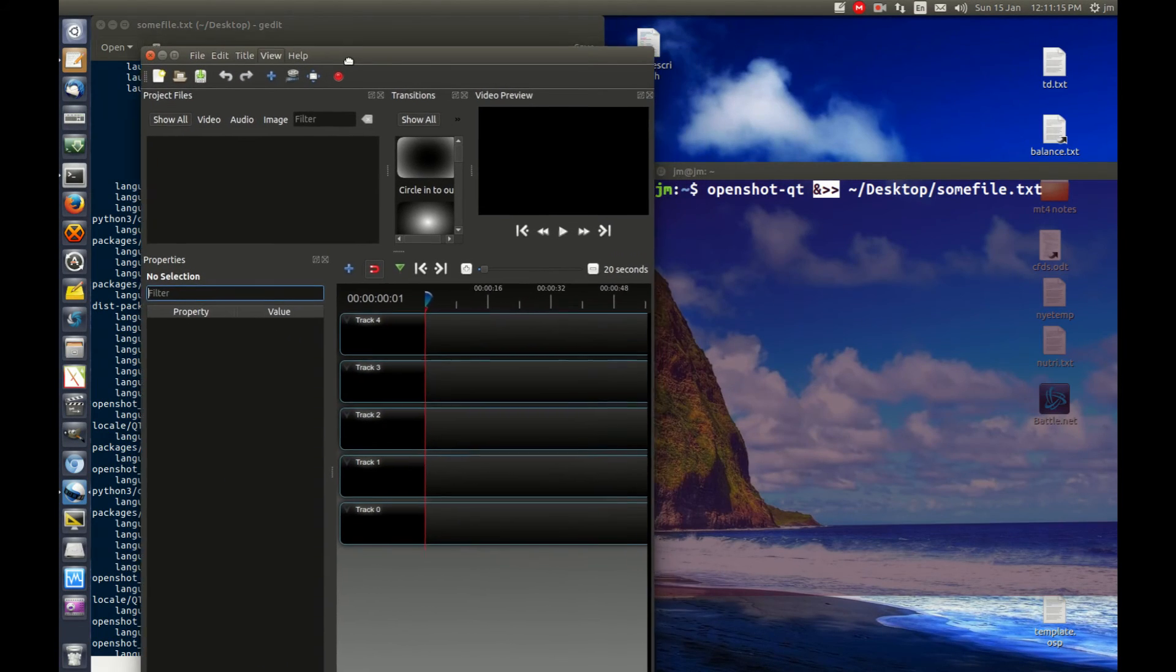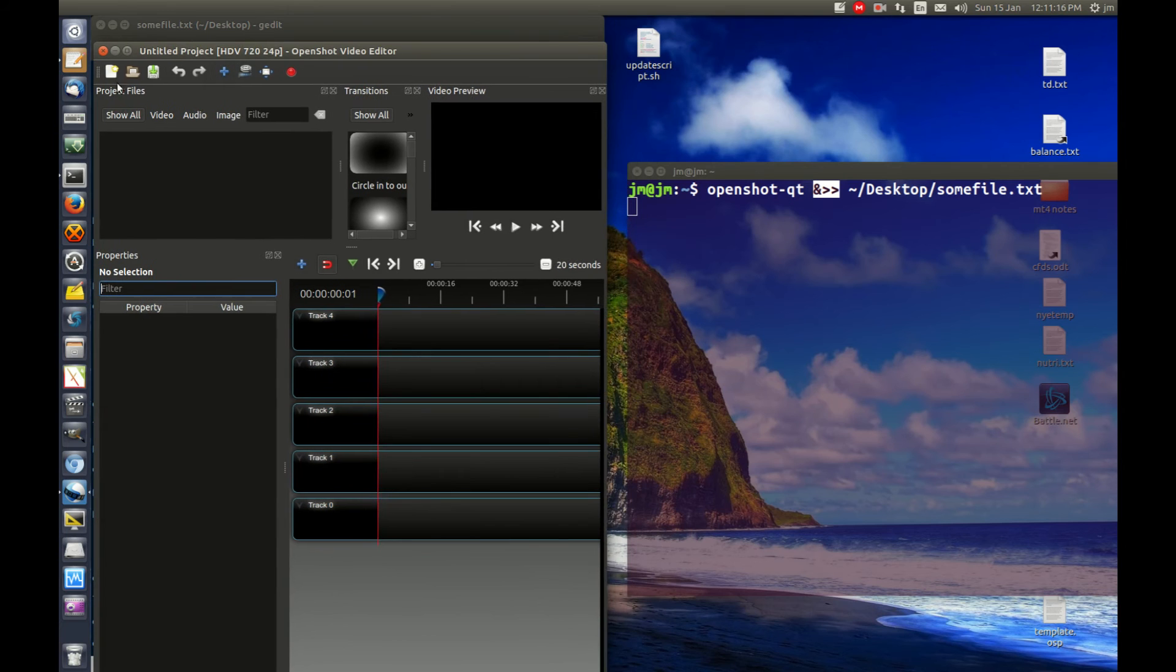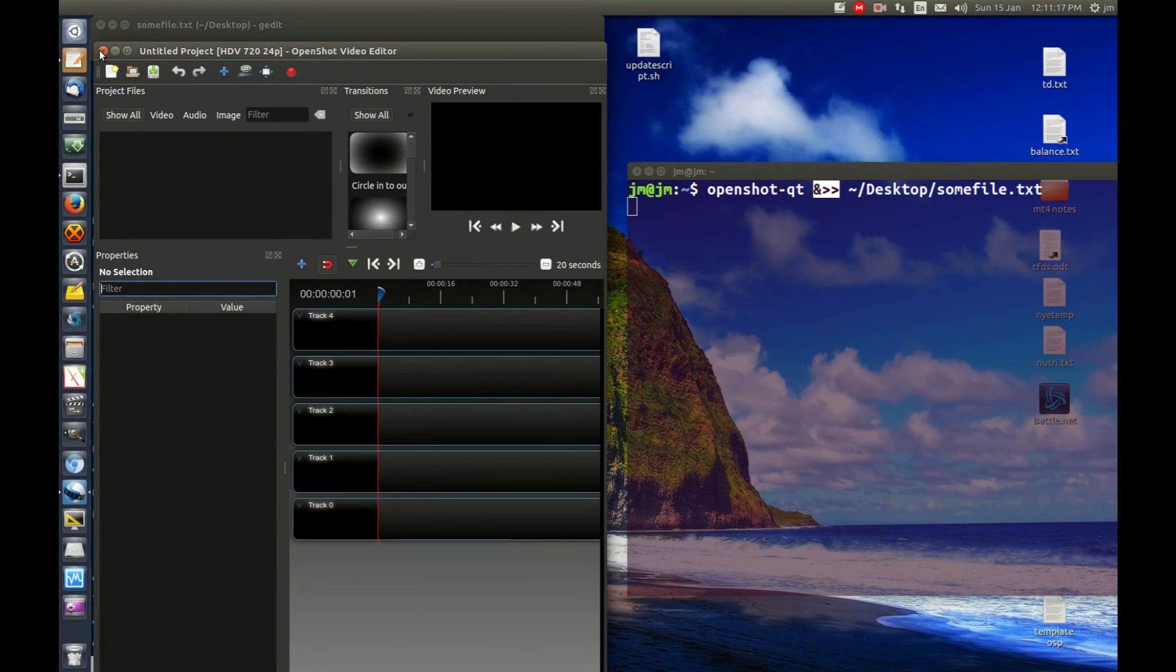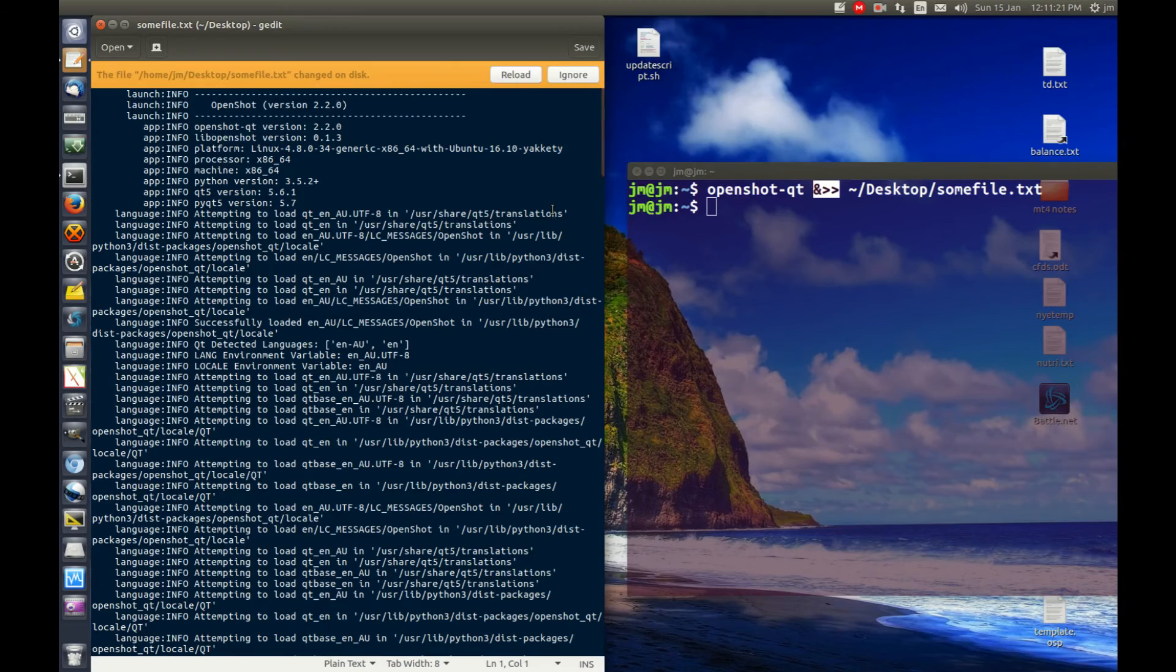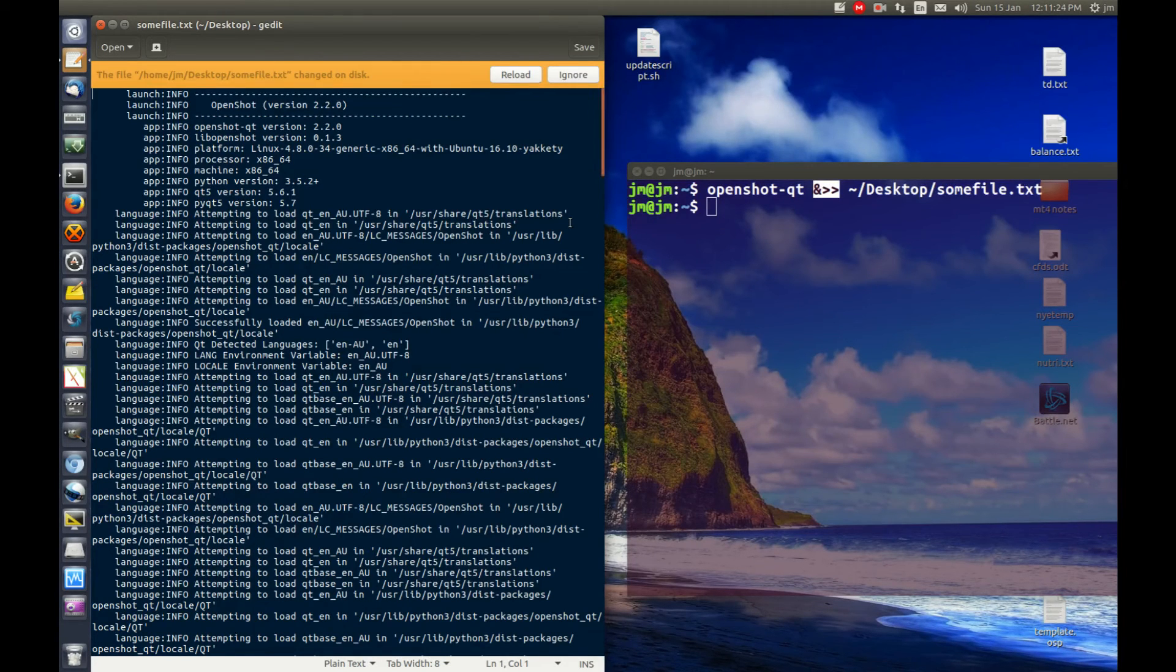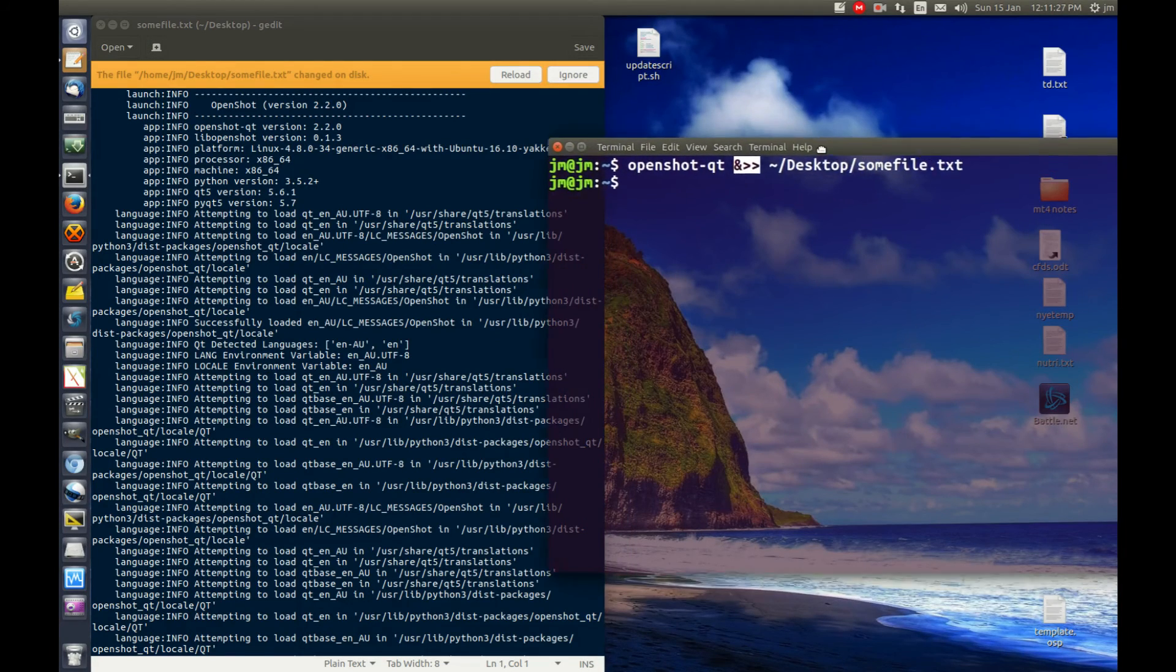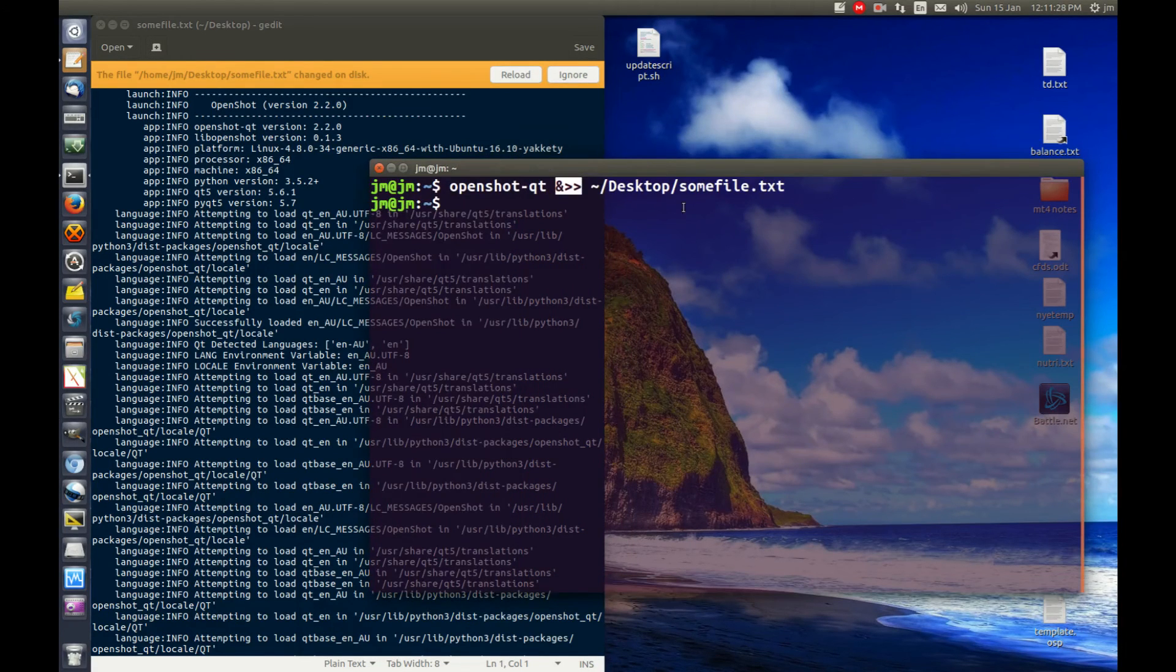But that's pretty much it in a nutshell, guys. That is how you output information from an application that you've loaded to a text file on your desktop. Cheers, guys. I hope you've enjoyed.